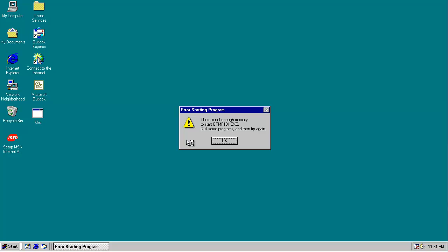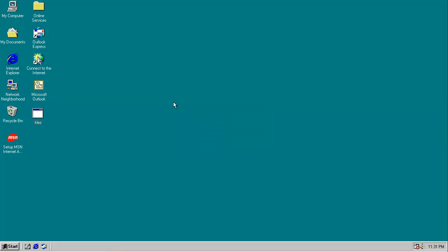As you can see, it's probably not a legit program considering the executable is CLEZ.exe and it's telling us that QTMF181.exe does not have enough memory to start. So while it displays that error message,